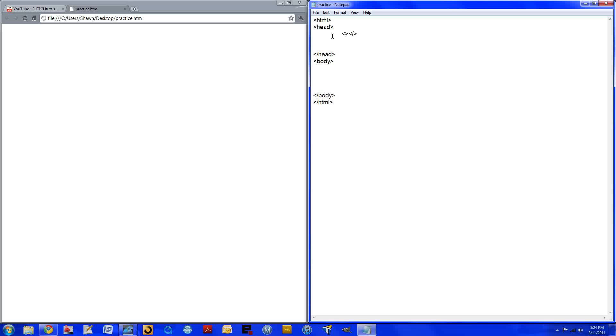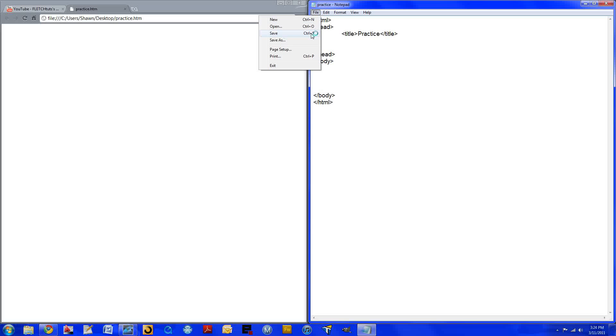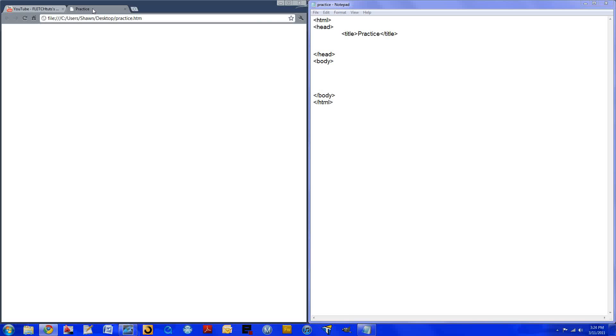So we're going to type in title, and we're going to end the title. And we'll just name it practice. Now if we save this, control S or file save, and refresh, you can see that it has just changed to practice.